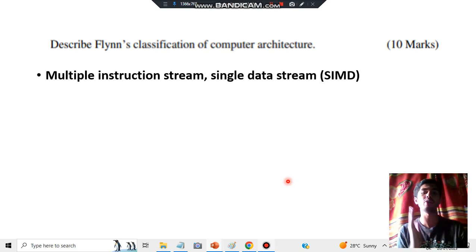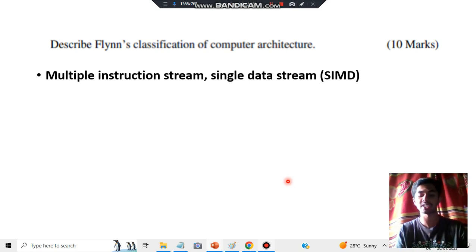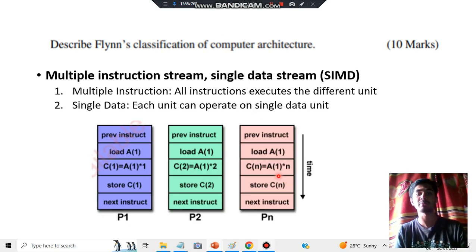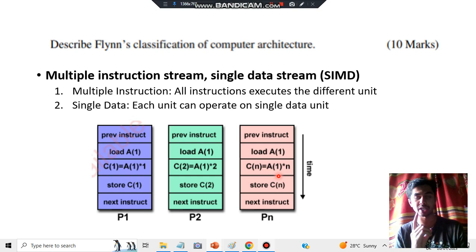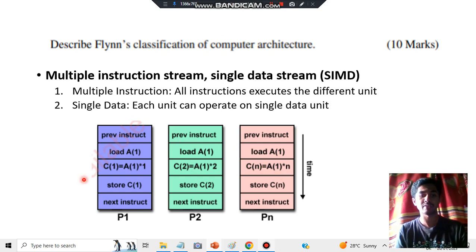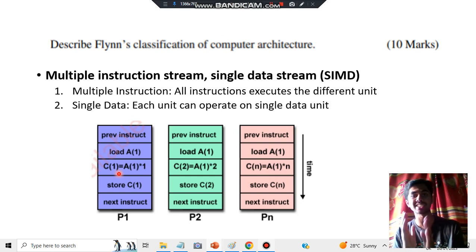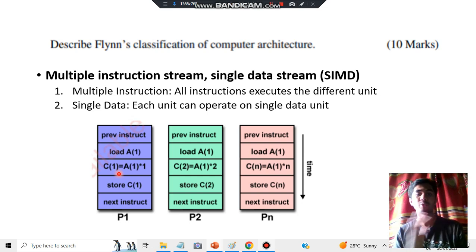Next is MISD — Multiple Instruction Single Data stream. You have multiple instructions, but all operate on one single data stream. For example, A1, A1, A1 is the same single data, but multiple different instructions are being performed on it. That is called Multiple Instruction Single Data stream.